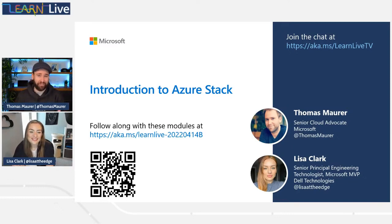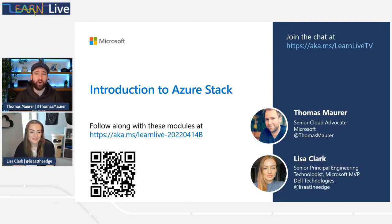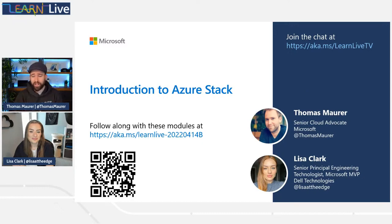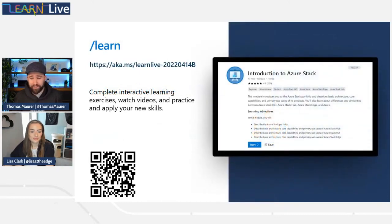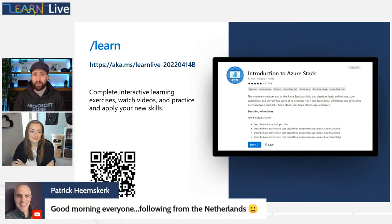I'm super happy to have you here. We definitely have the right person here to talk about today's topic, which is going to be our first Learn Module of this series - an introduction into Azure Stack, and especially the Azure Stack portfolio. You can follow along and do this Learn Module by yourself. If you're new to Microsoft Learn, no worries. We have a QR code and a link which will take you to the Learn Module we will go through today. You can join us for an interactive experience, or watch and revisit at your own time.